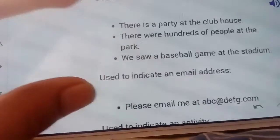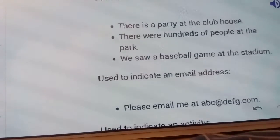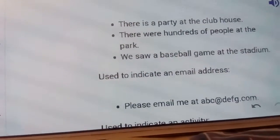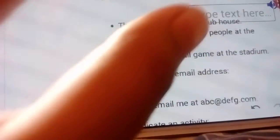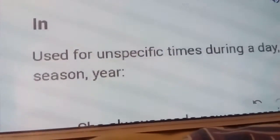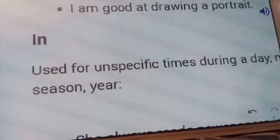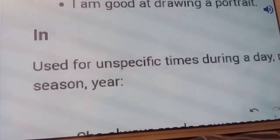AT is also used to indicate an email address — for example: 'Please email me at abc.daf.com.' AT also indicates an activity. For example: 'He laughed at my acting', 'I am good at drawing a portrait.'